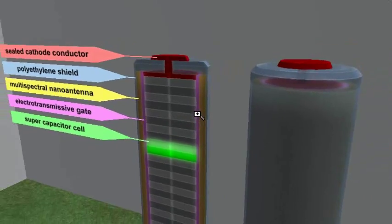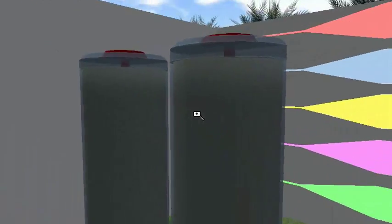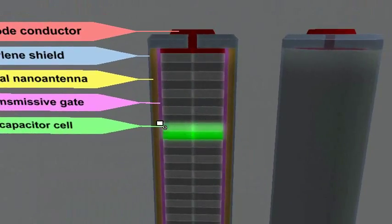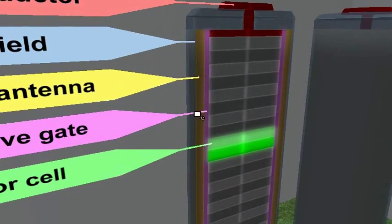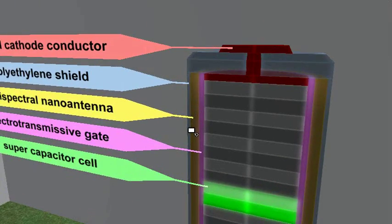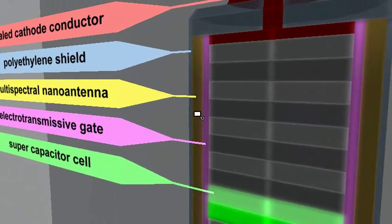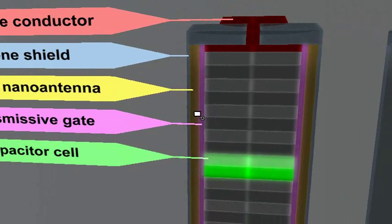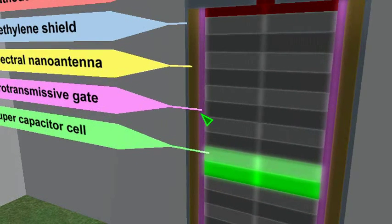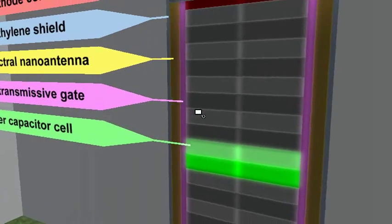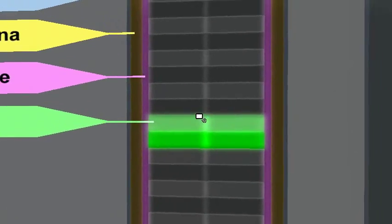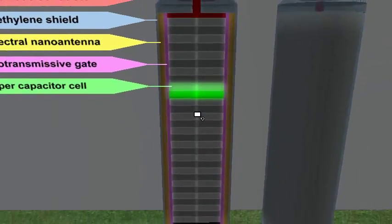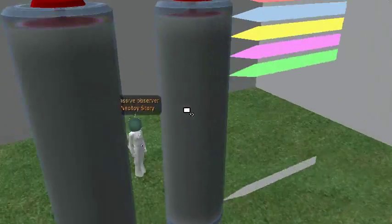This clear polyethylene shield around here is transparent. Radiation will penetrate the shield. It will be absorbed by the multispectral nano antenna, converted into electrons, and then it passes through the electrotransmissive gate into the supercapacitor cells. And that basically charges the battery.